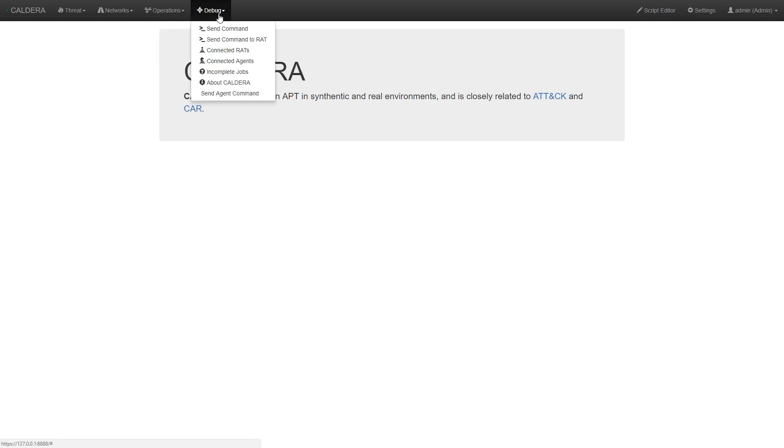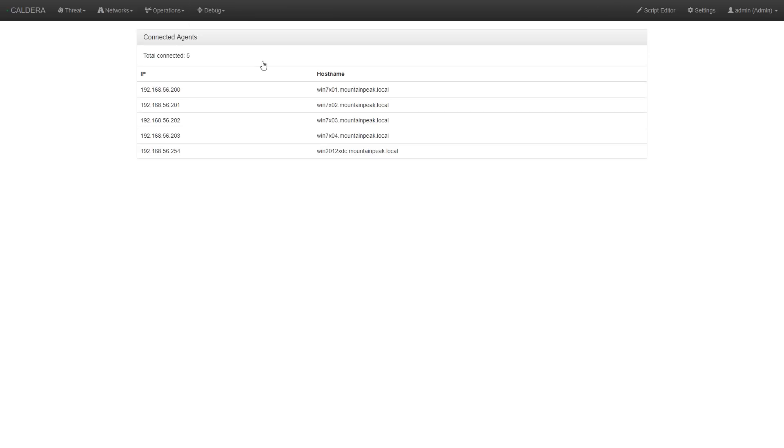We can see a list of our connected agents by navigating to the debug menu at the top and then selecting connected agents.